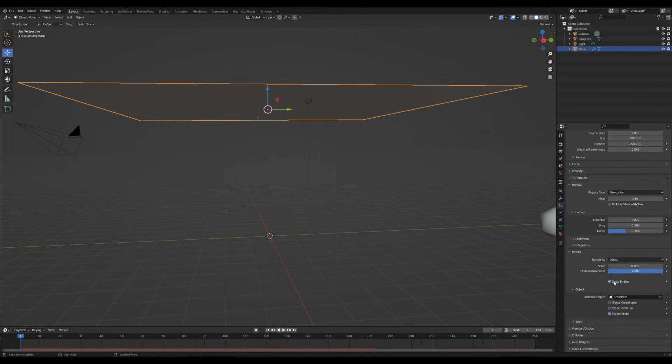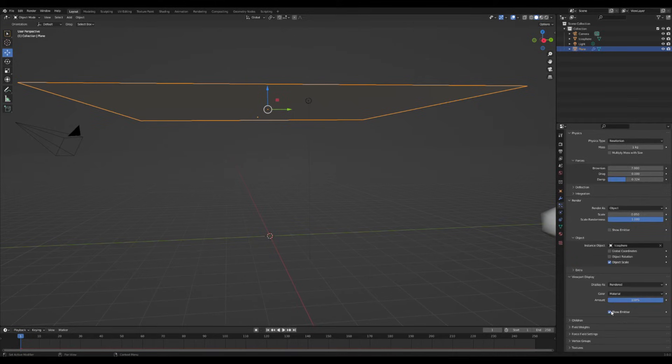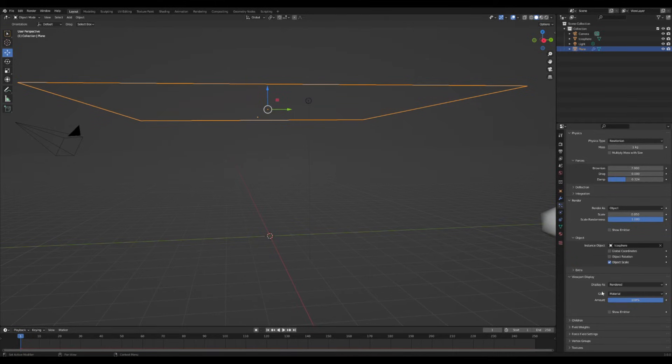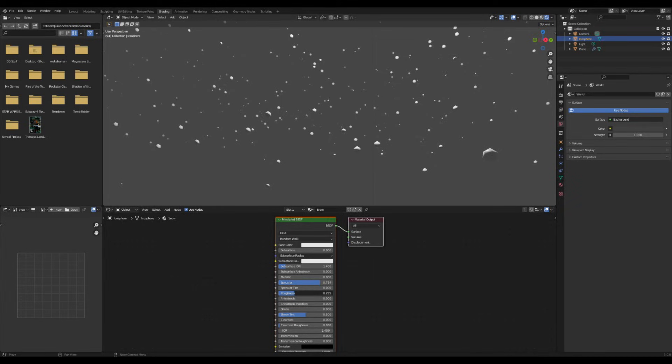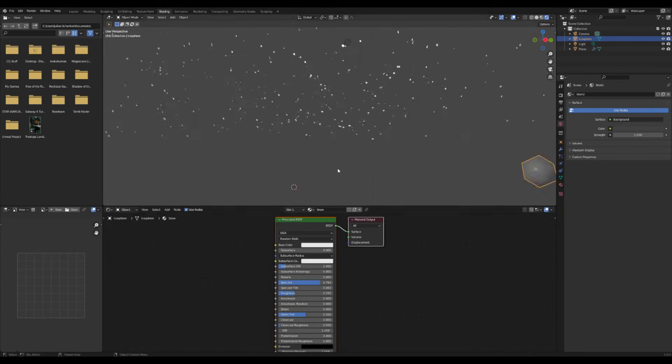You can hide the plane by turning off show emitter for the render and viewport settings. Great. Now in the shader editor, rename this to snow and turn up the specular and down the roughness to give it a little more shine.